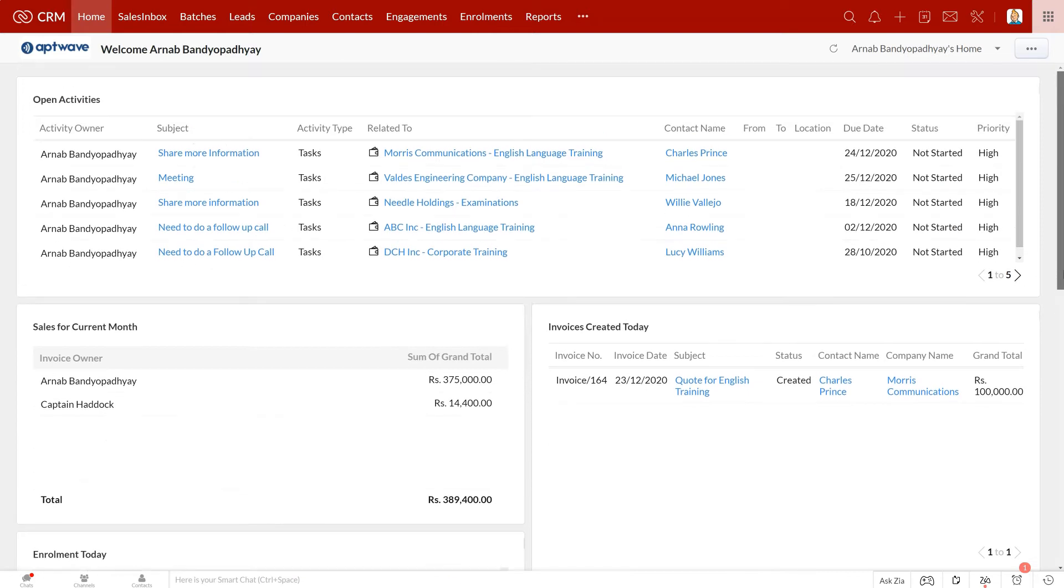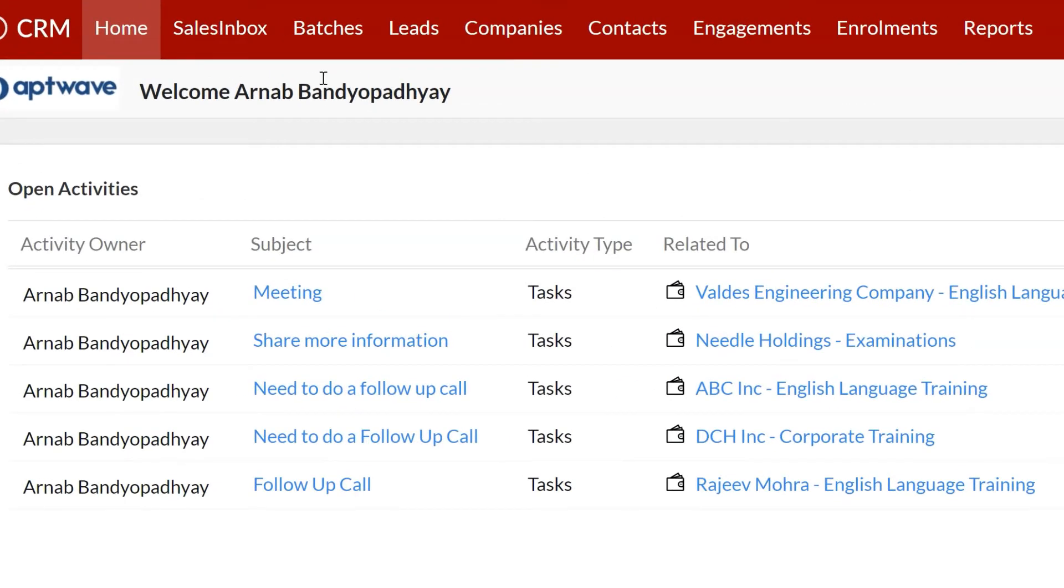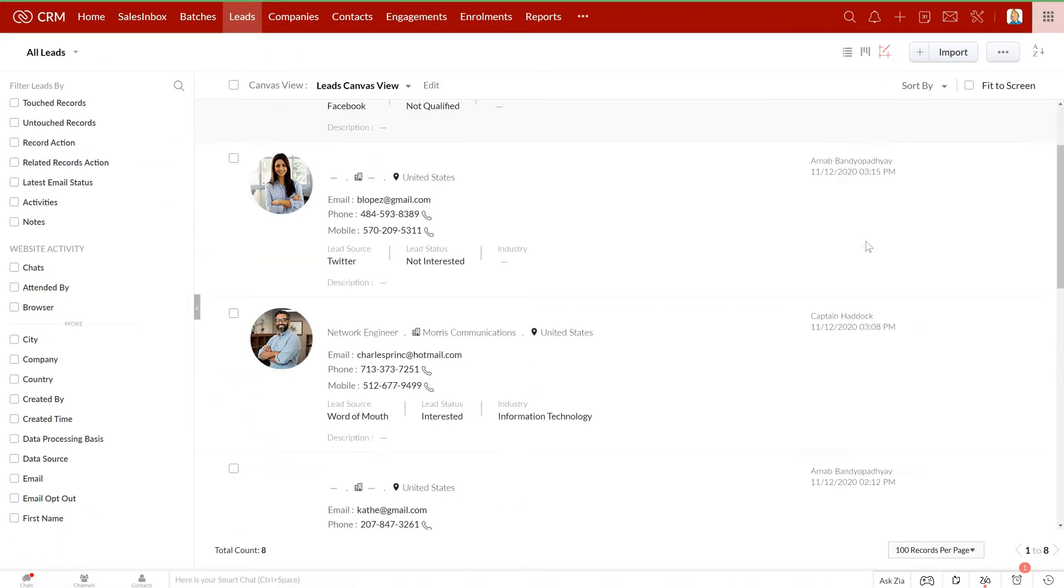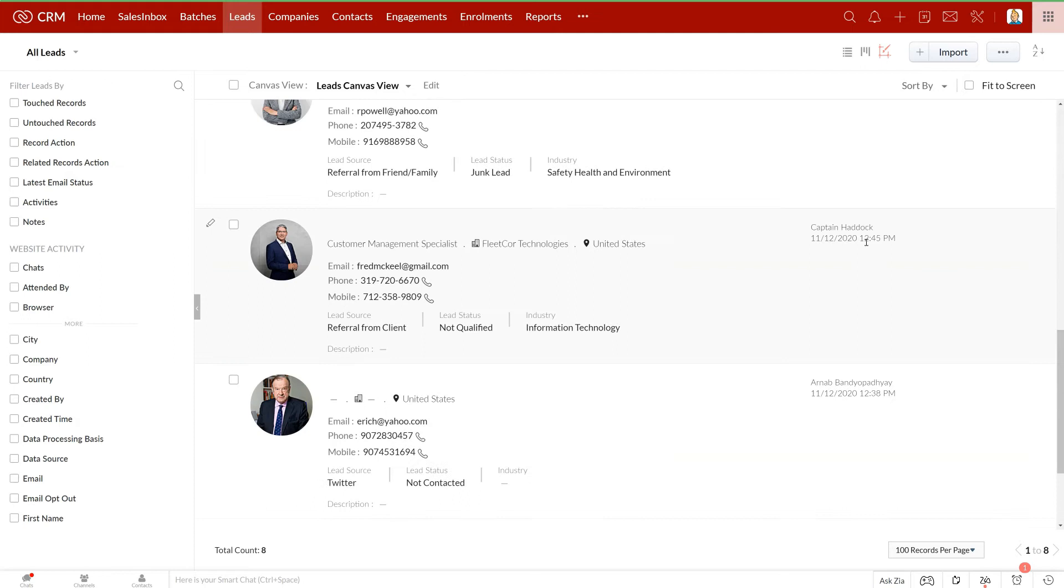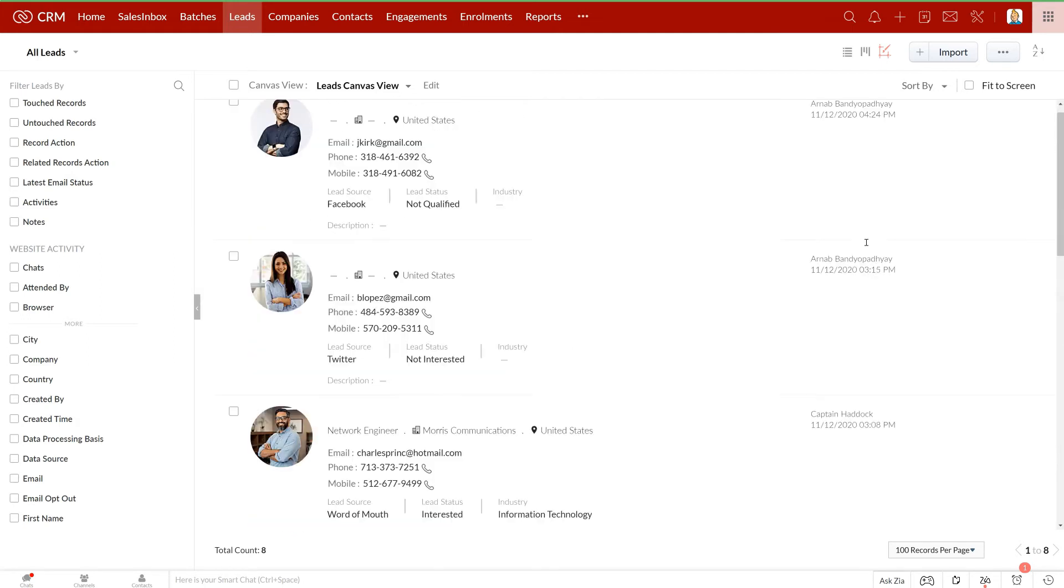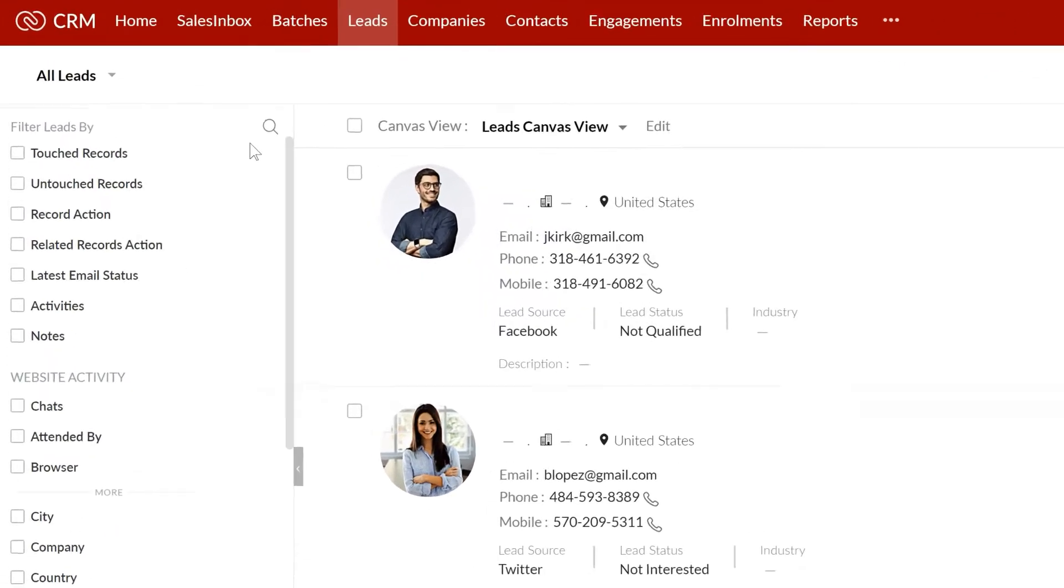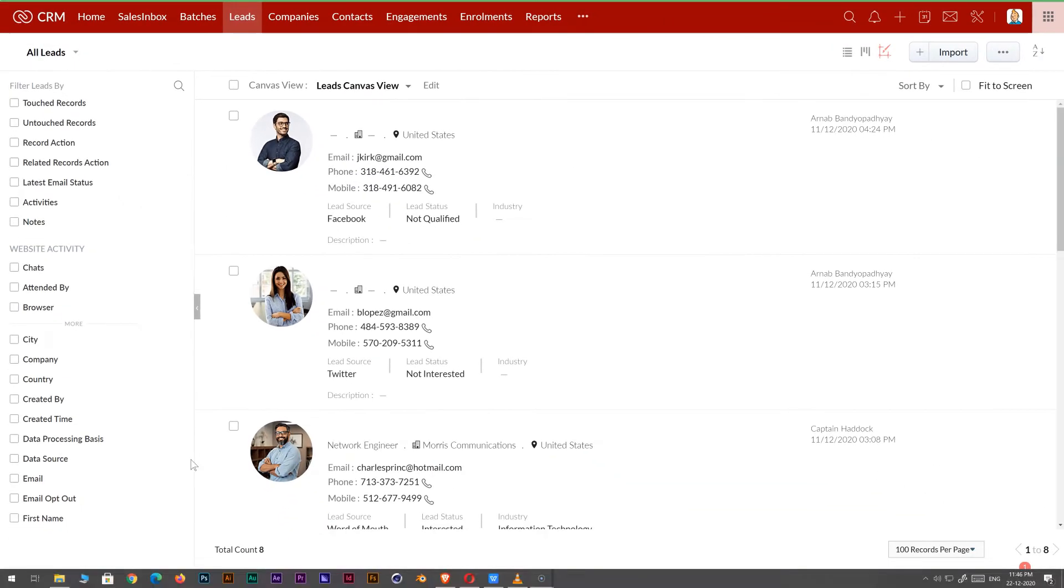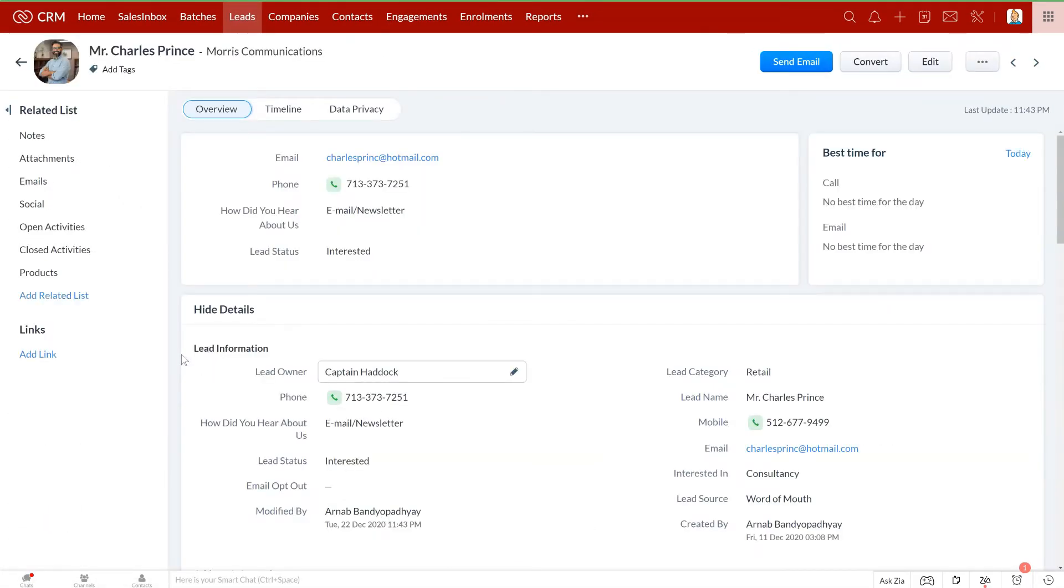We can see all the modules like Leads, Companies, Contacts, etc. laid out in a simple, uncluttered way. If I get into the Leads module here, you can see all the inquiries you might have received from different sources. You can also create some custom views here for segregating the leads by various parameters such as corporate leads, retail leads, and so on.